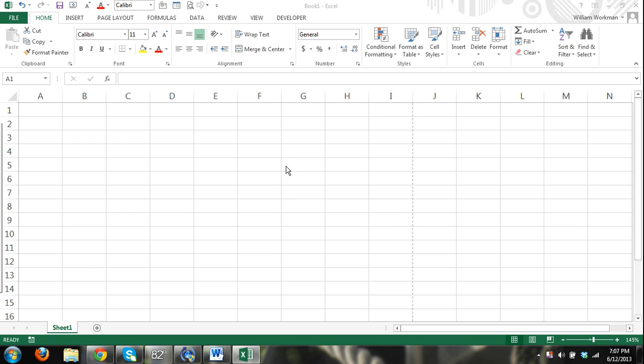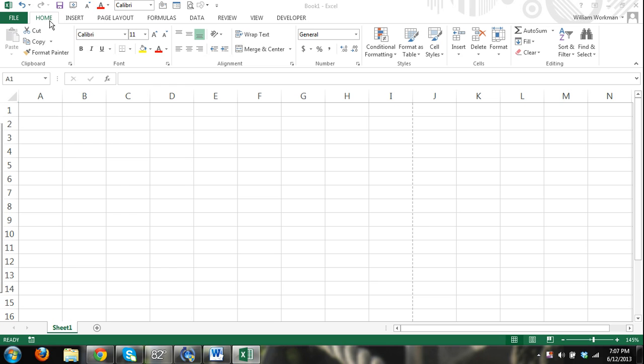Alright, so you can already see that I have the Excel application, Microsoft Excel 2013 application open. First thing I'll cover is the Excel ribbon up here. This is the Excel ribbon. This is where you get most of your commands. Commands basically tell Excel what to do. So right now I have the home ribbon open, the home tab, and that's the home ribbon showing. And the home ribbon, this is probably the most commonly used ribbon in Excel.